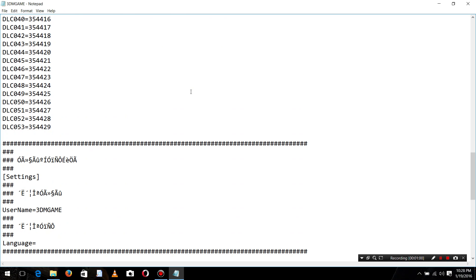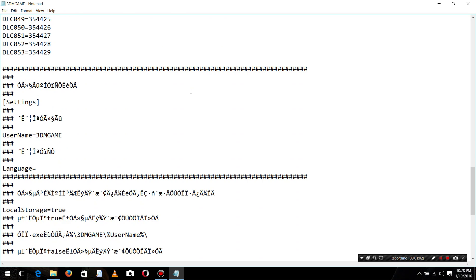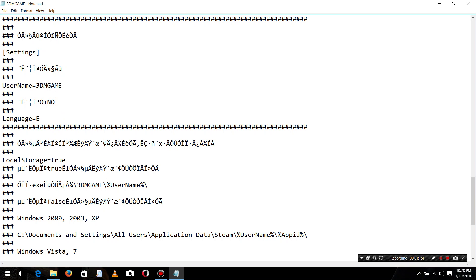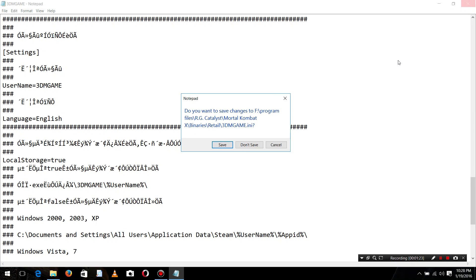Just you have to do is go there. There you see the language, this is not there or if there is something else, you just delete it and type English or the language you want like Russian. Just type that and save this file.